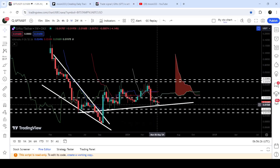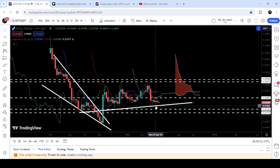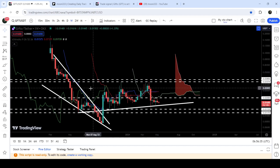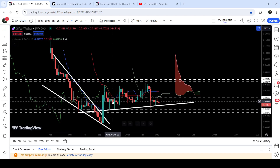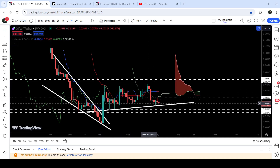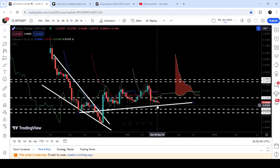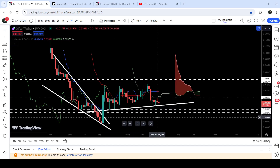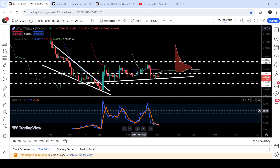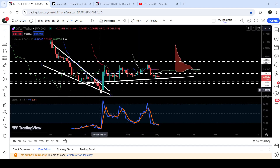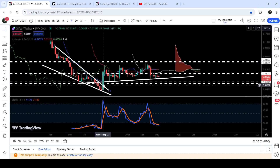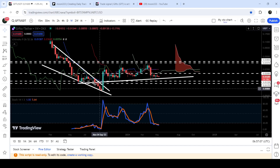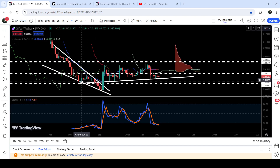Whenever the price is testing this support, we are watching very nice and powerful pumps. Here when we tested this support we had a nice pump, then another short pump, and here a big pump. Recently, for the past several weeks, it is again testing this uptrend line support again and again. At the same time, stochastic has entered the oversold zone. Previously when it dropped down at this support and stochastic entered oversold, the price recovered back and we had a very massive pump that broke out the resistance of this falling wedge pattern.